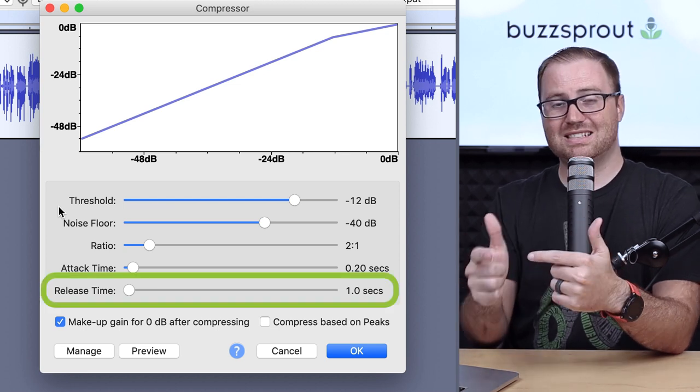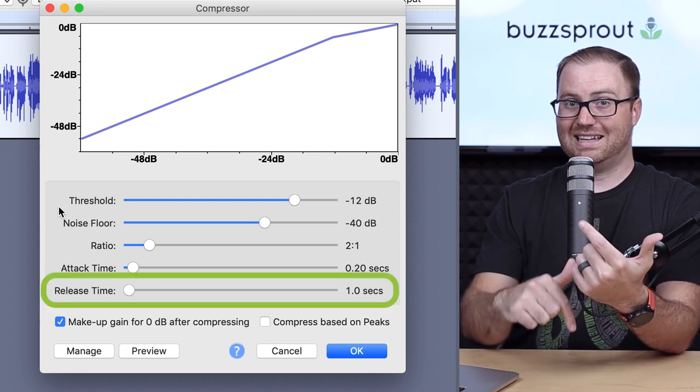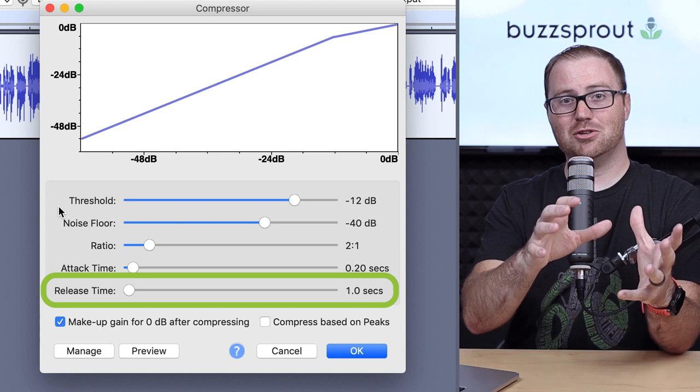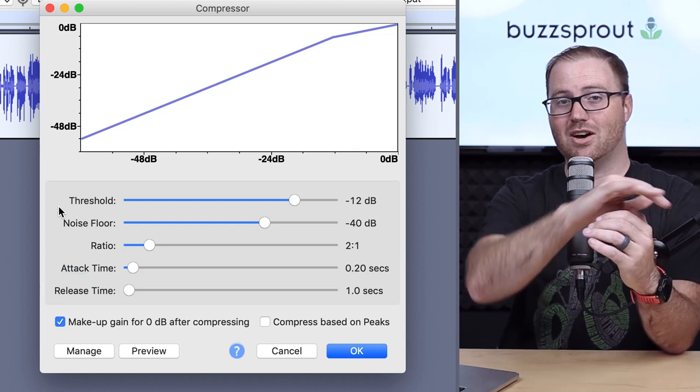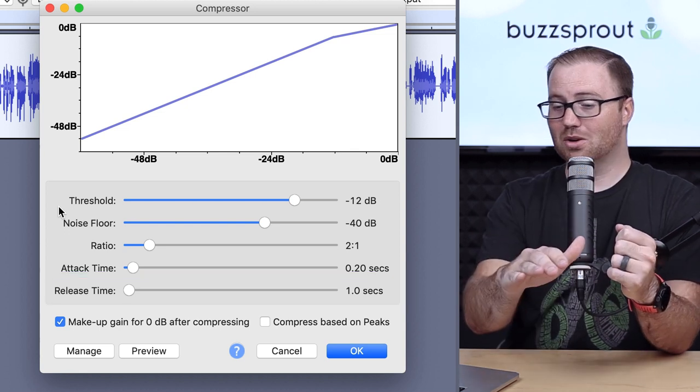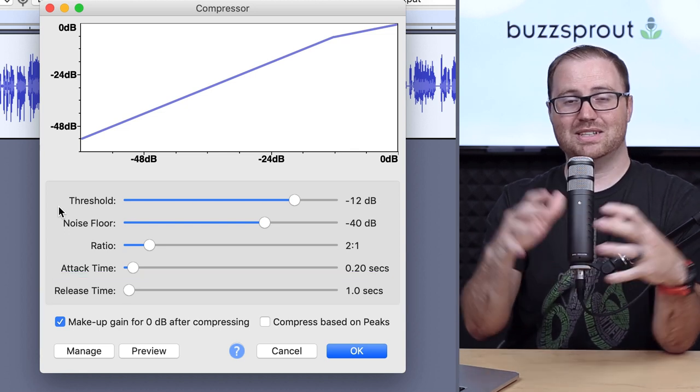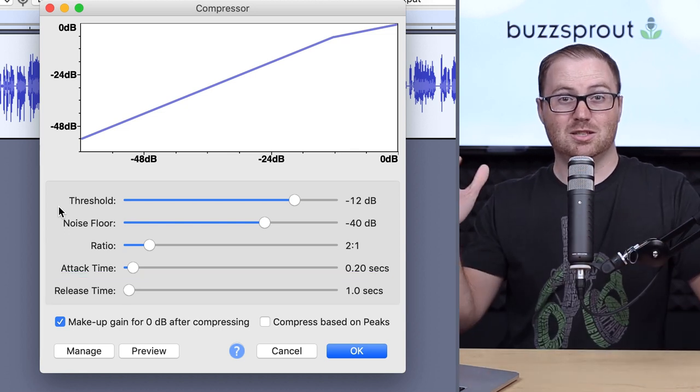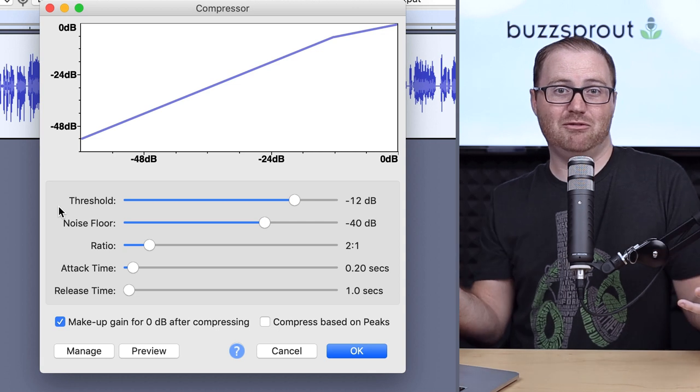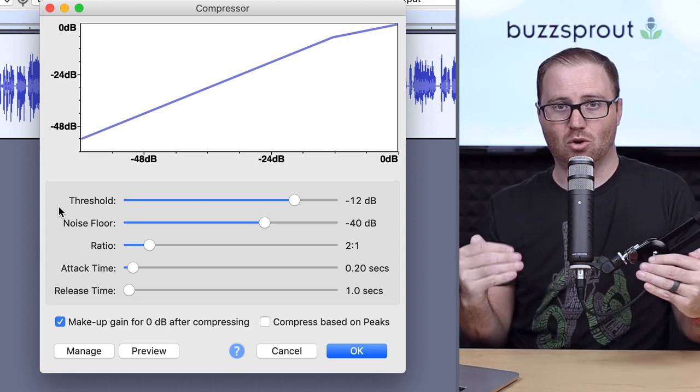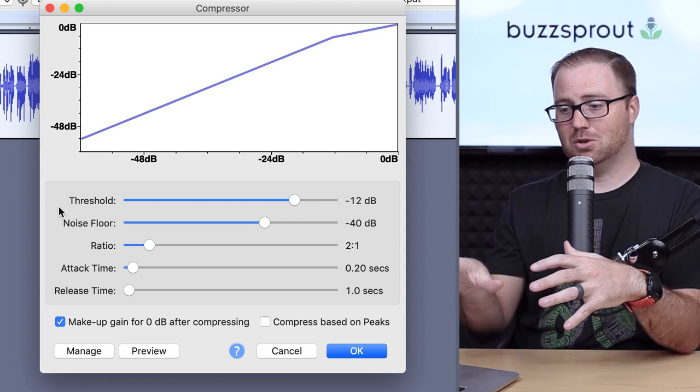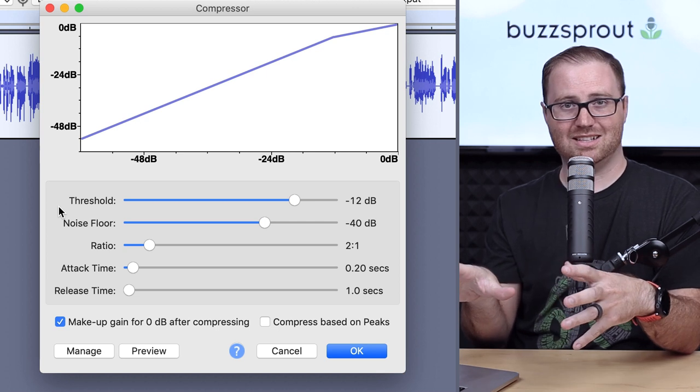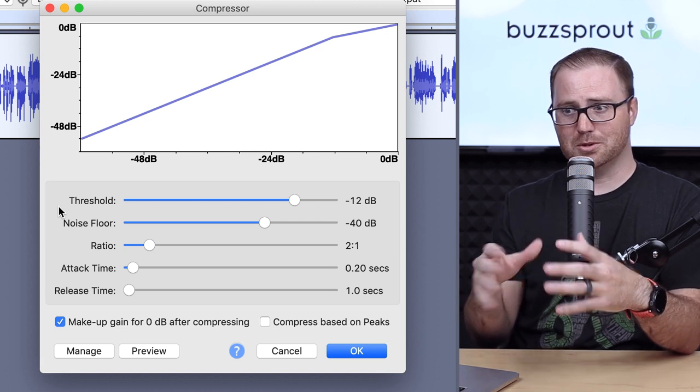And the release time is the same, but it's on the back end. So after your audio has gone below your threshold, so let's say that you're speaking very loudly for two to three seconds, and you go back to a normal tone that's beneath the threshold, which here we have set at negative 12 decibels,